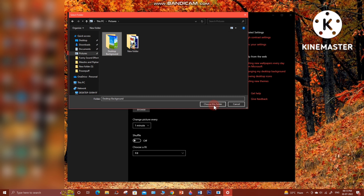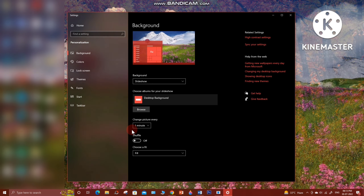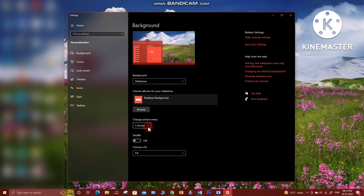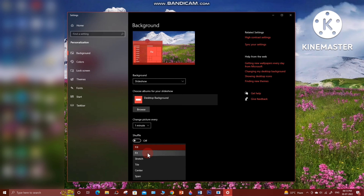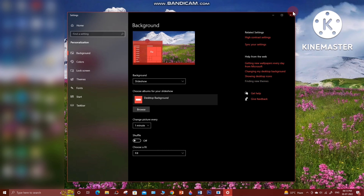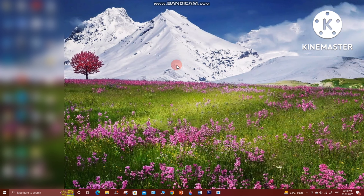Beneath that you will see 'Change picture every' — if you click the drop-down you will see different time options. I'm going to choose one minute. You can also enable Shuffle so the images keep changing in random order. Under 'Choose a fit', there are different options — I'm going to choose Fill.